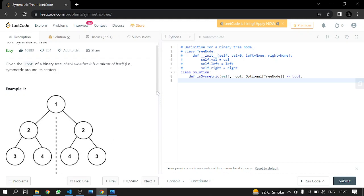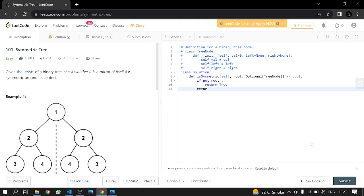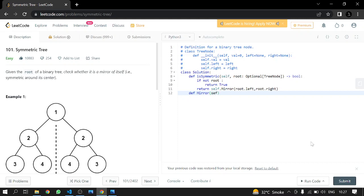Now we will implement this. First, we check if the root is null and simply return true. If it is not null, we call a helper function — which we will implement later — passing it the left node and the right node.